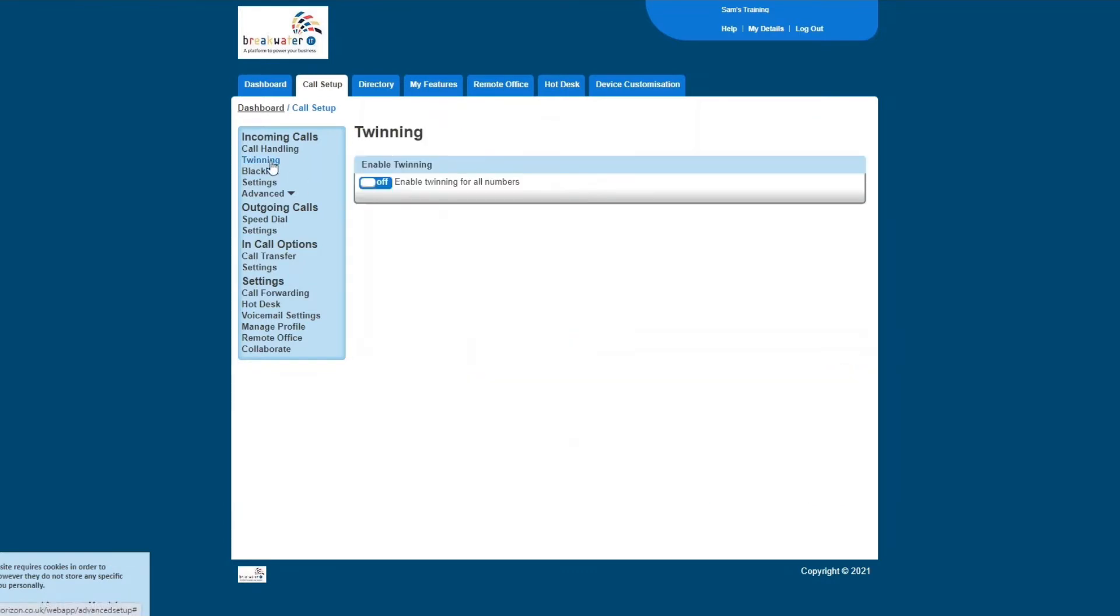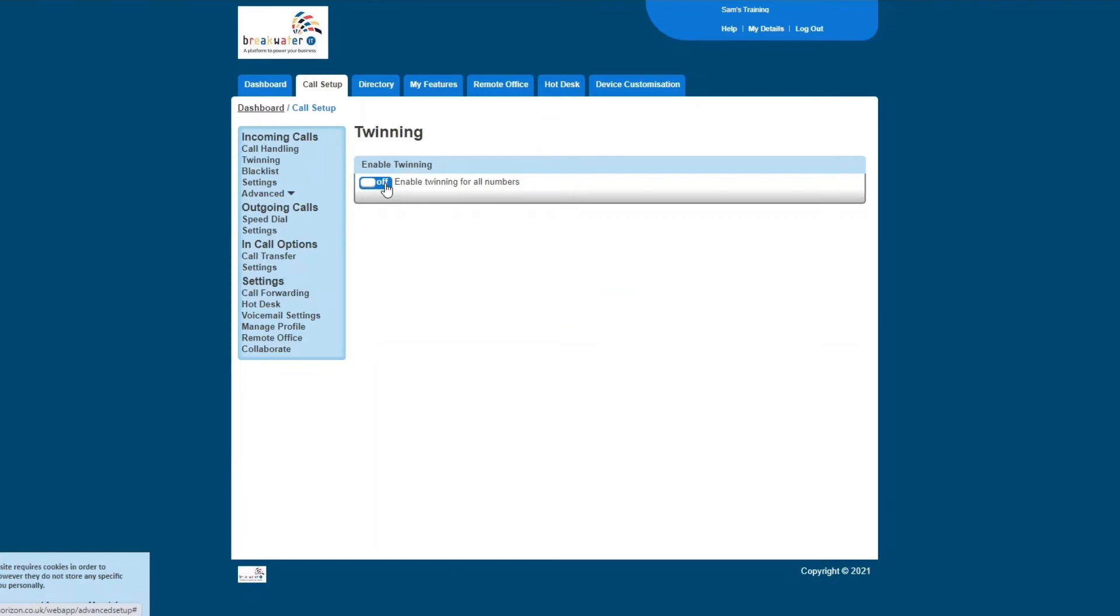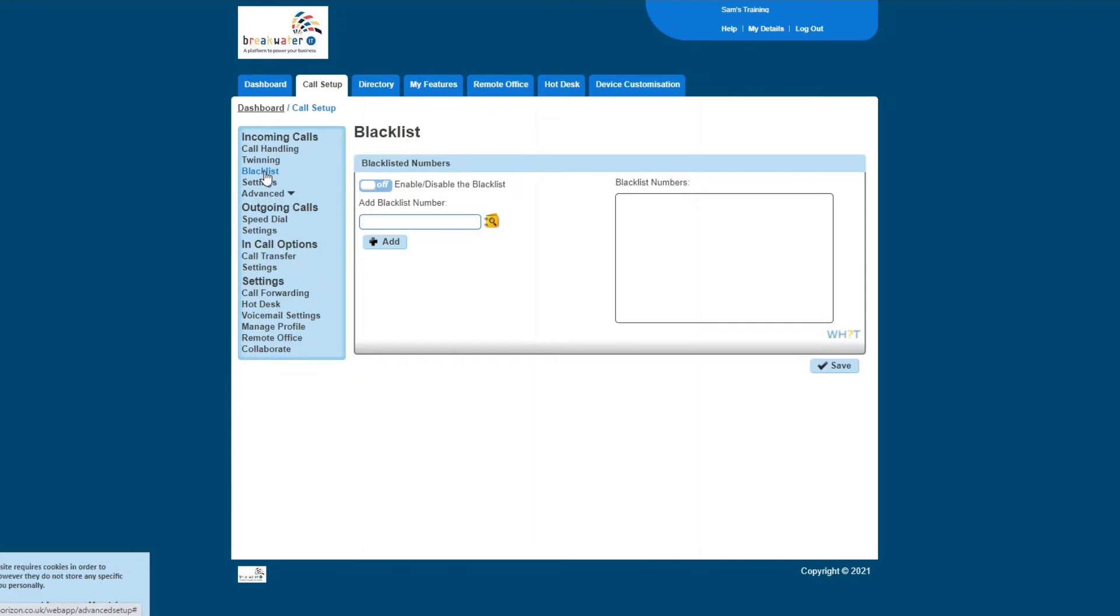Below this, you then have twinning. This is exactly the same as what's on the dashboard, so you can enable twinning in here. You have your blacklist, so you can add numbers to the blacklist to stop calls from coming through. The caller won't even go to voicemail. It just won't ring you. So that's how you can add pesky scam calls onto your blacklist.